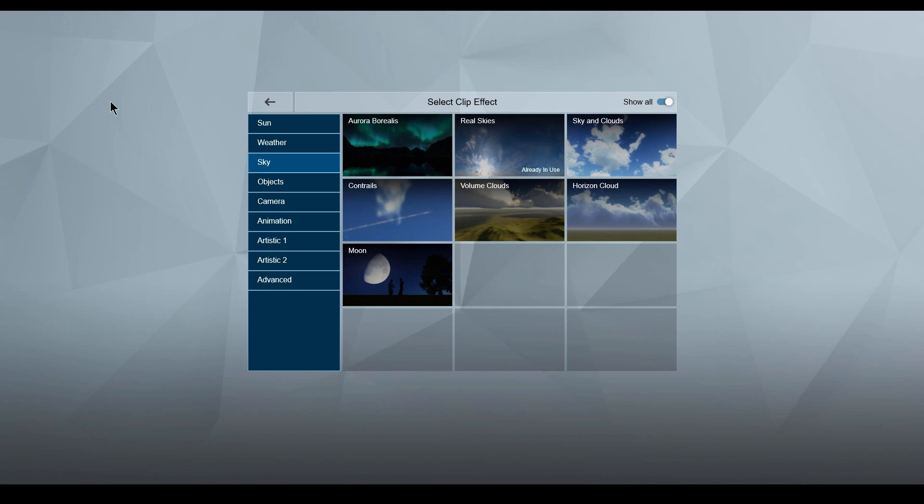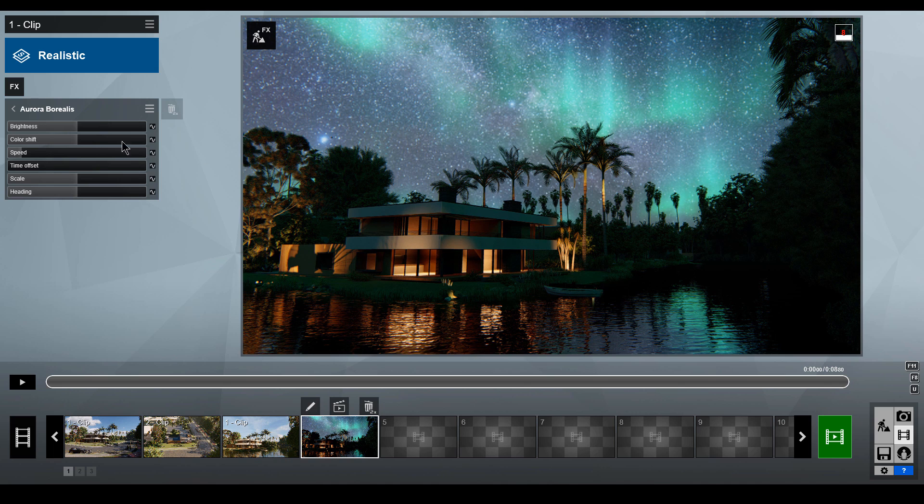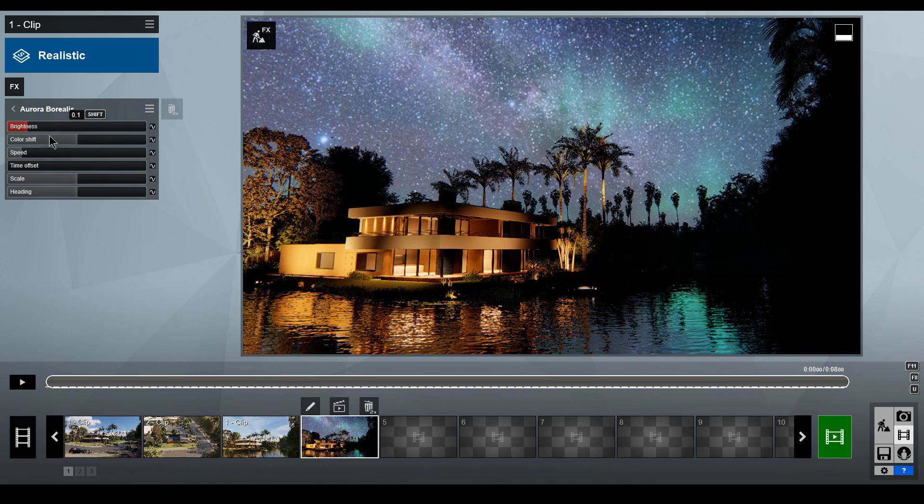You can add even more magic to your night sky by combining with the new Aurora Borealis effect. You will also find this effect under the Sky tab. Tweak the color shift and brightness to get a more subtle look.